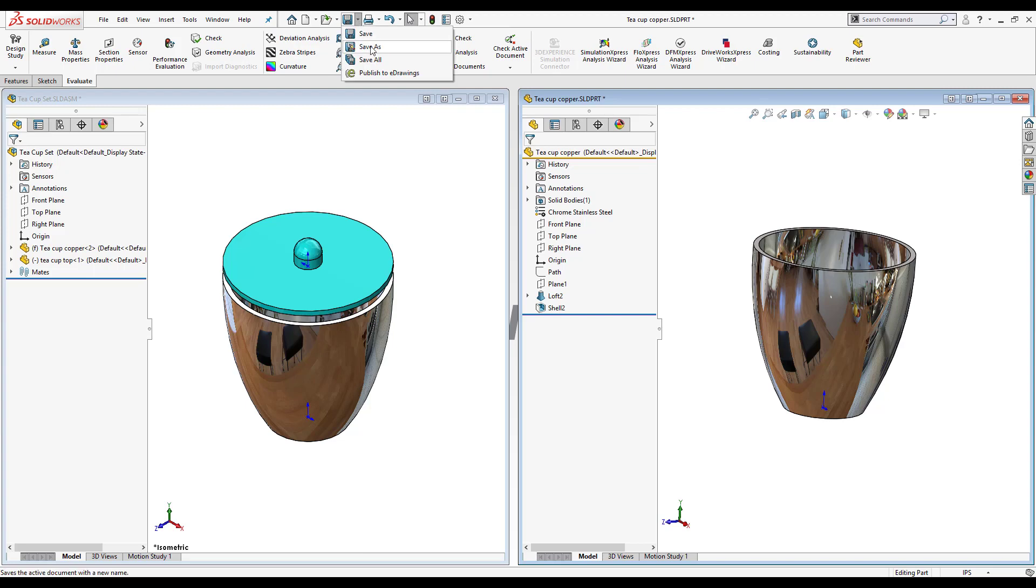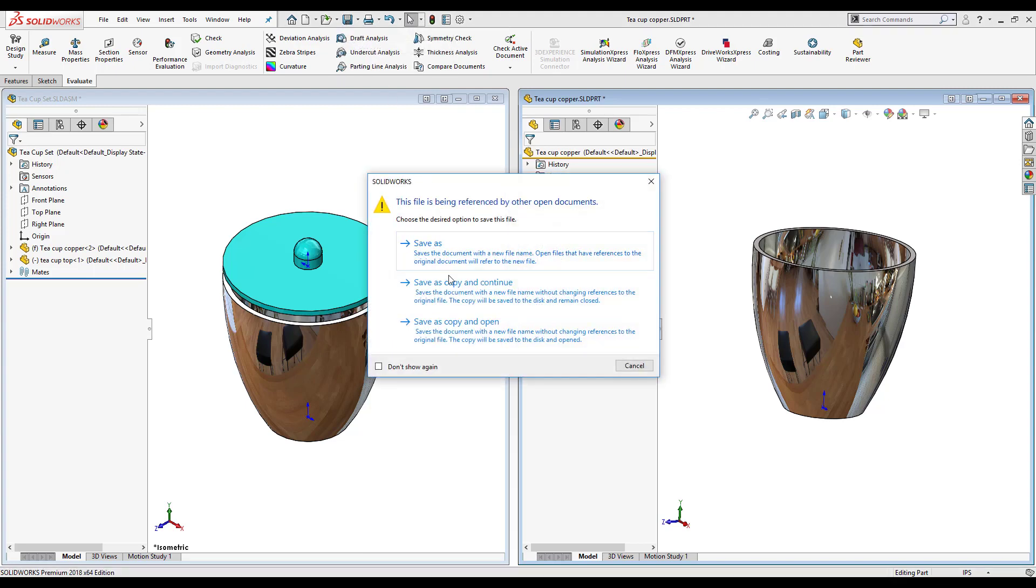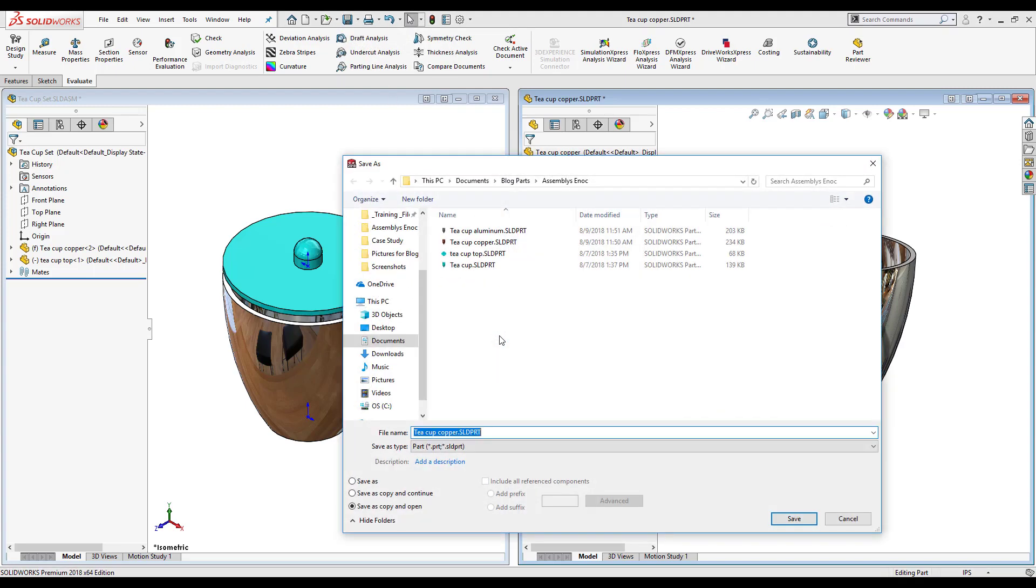I'm going to save as and this time again save as copy and open, and this one will be stainless so I know what the material is.